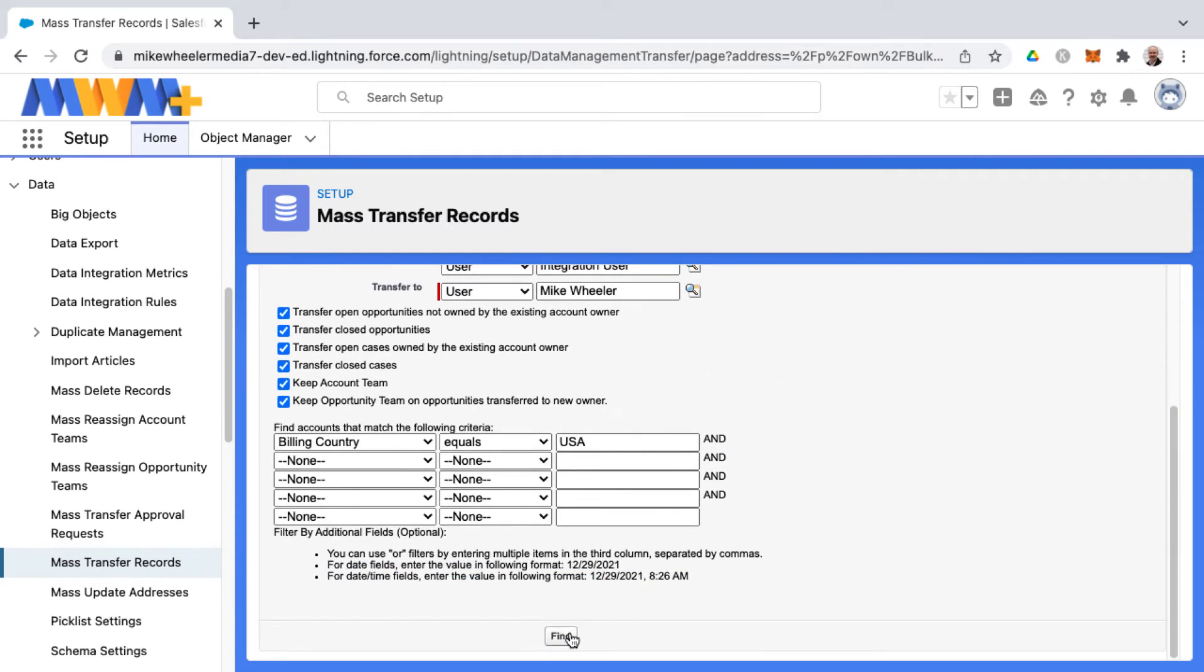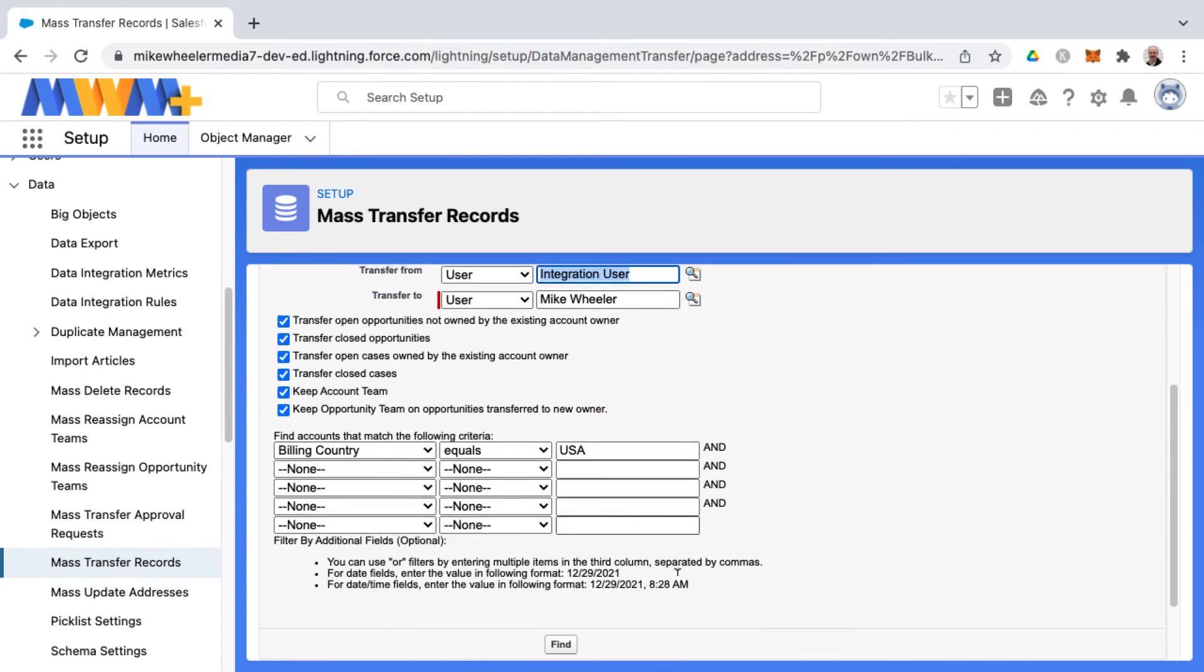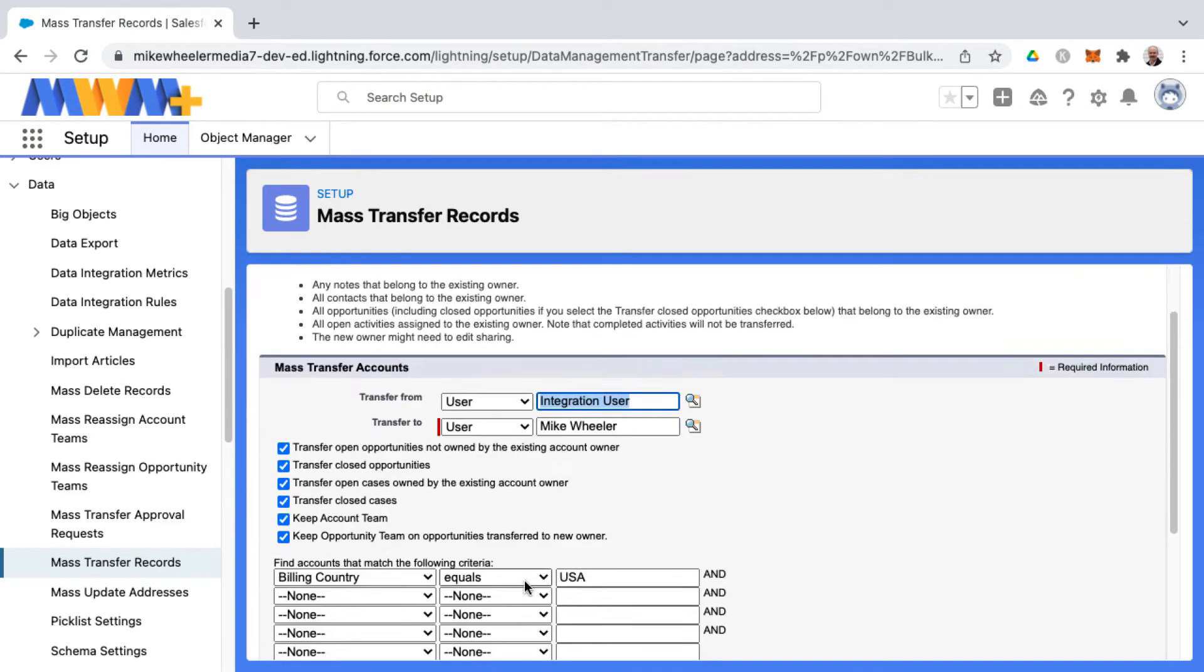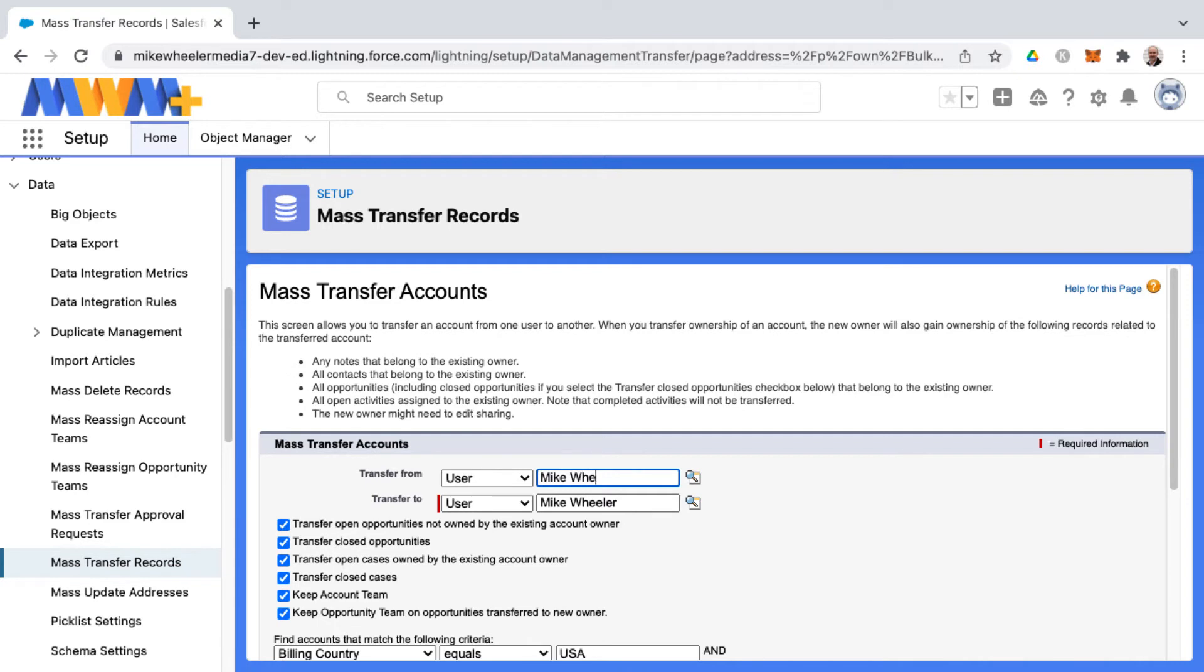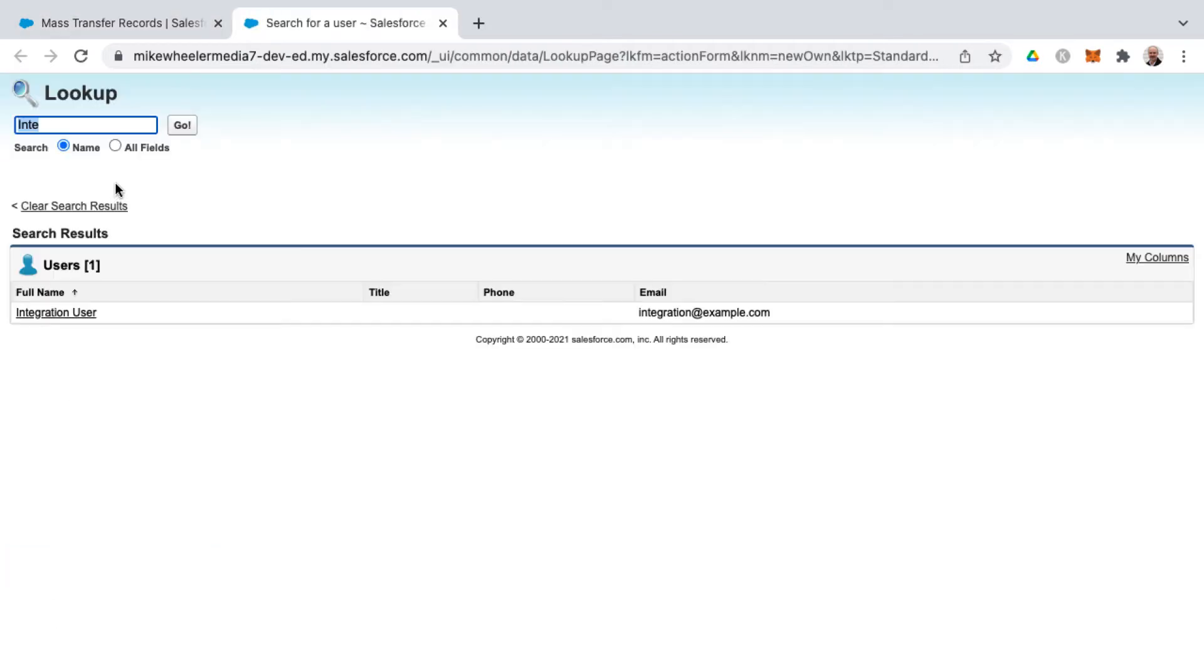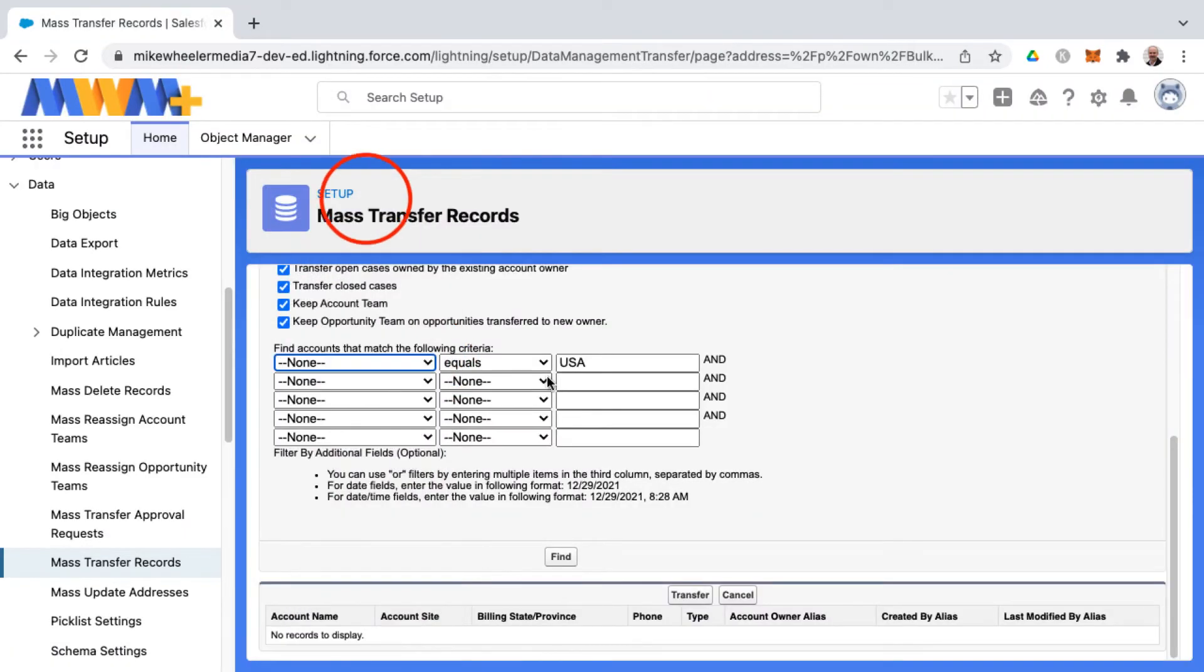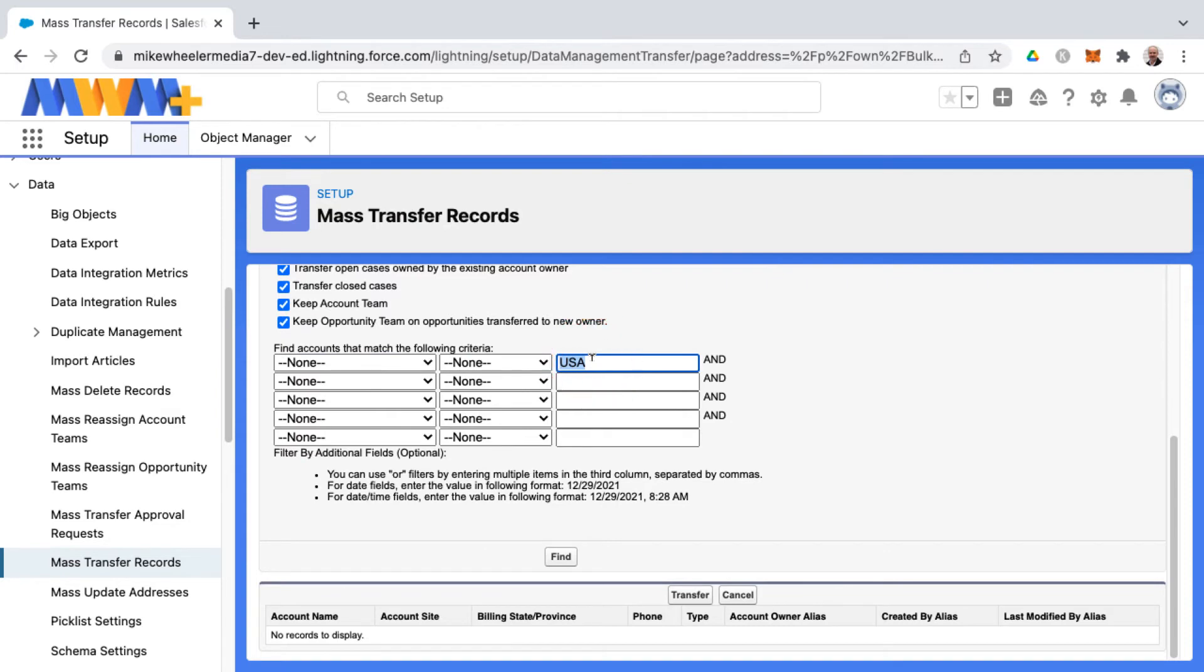And so then we can find, I'm probably not going to find anything here, and there are no records to display because I don't think integration user owns any accounts. But if we were to invert this, I should be owning some accounts. So let's do this instead. We will transfer from myself over to another user account, and I'll select integration user as being on the receiving end. And let me go ahead and remove any filters. So I just want to go through the steps of transferring all accounts.